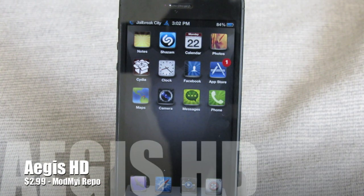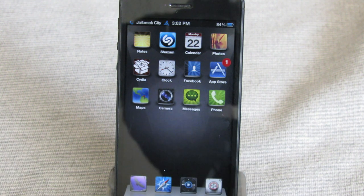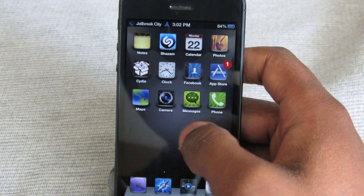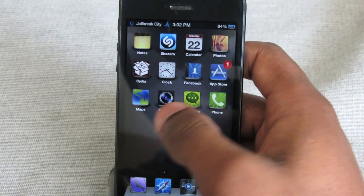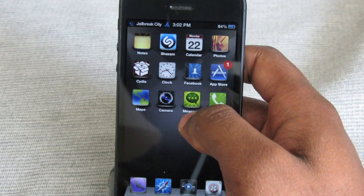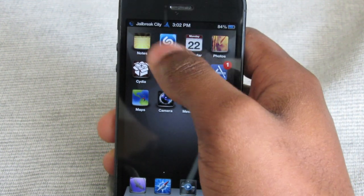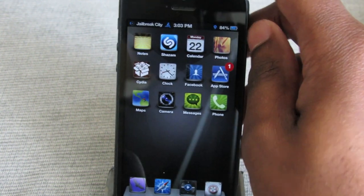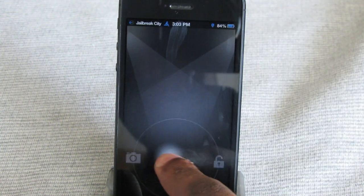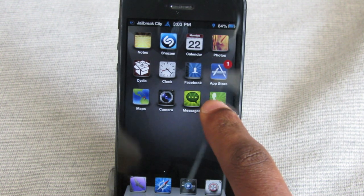Up next is Aegis HD, and this one is $2.99 from the ModMyiRepo. I like the art style here — you've got this sunray effect on all of the application icons. You've also got a customized status bar at the top. I don't think there's anything going on in the notification center or in the lock screen, which is pretty bare.